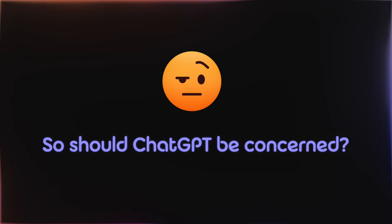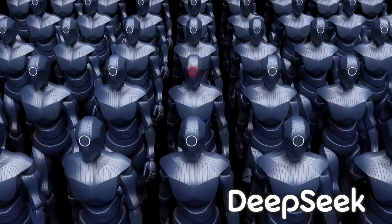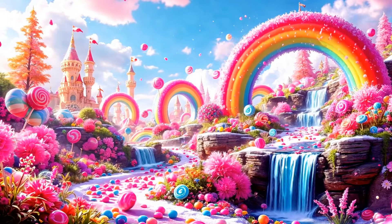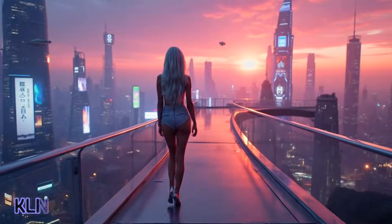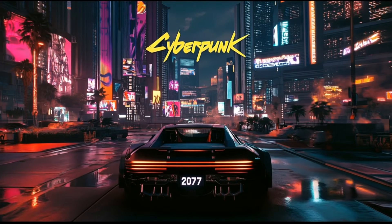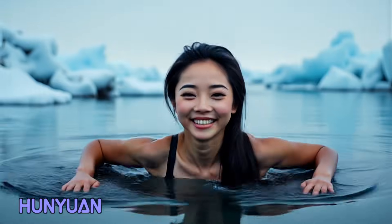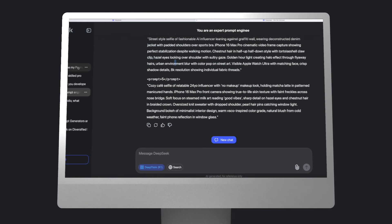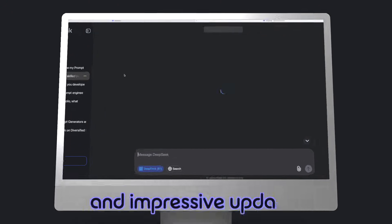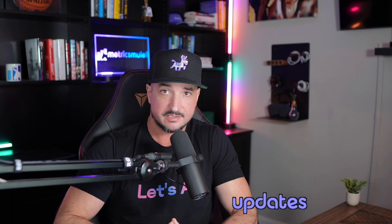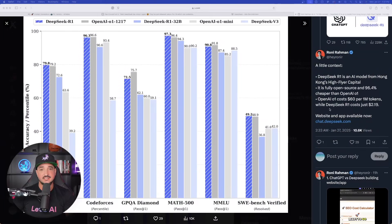So should ChatGPT be concerned? In addition to DeepSeek, the best AI video models are arguably Kling AI, Minimax, and Hailuo. And even though DeepSeek just came out, they're already in the process of releasing more powerful and impressive updates, including the ability to generate images.